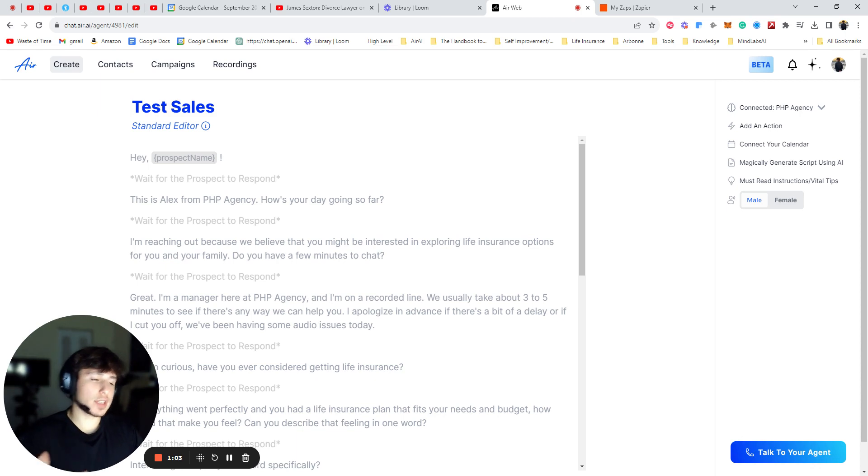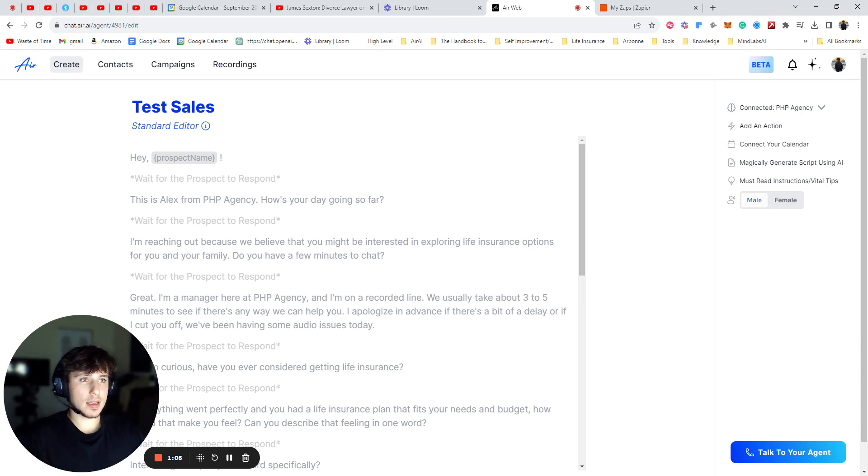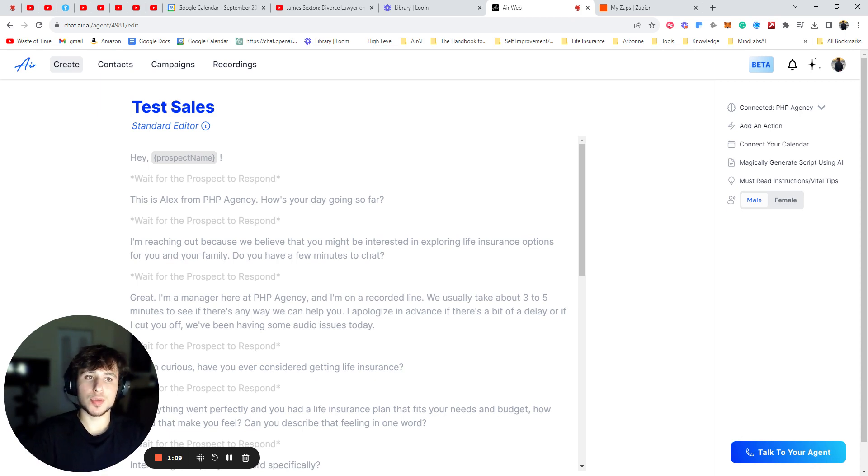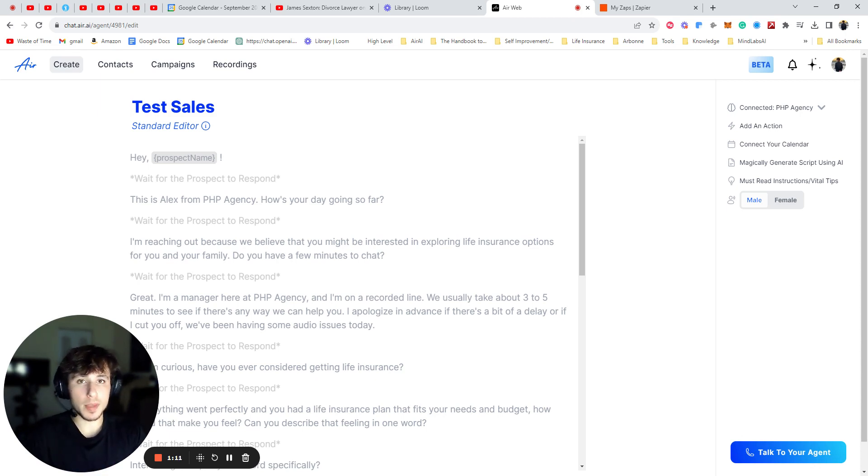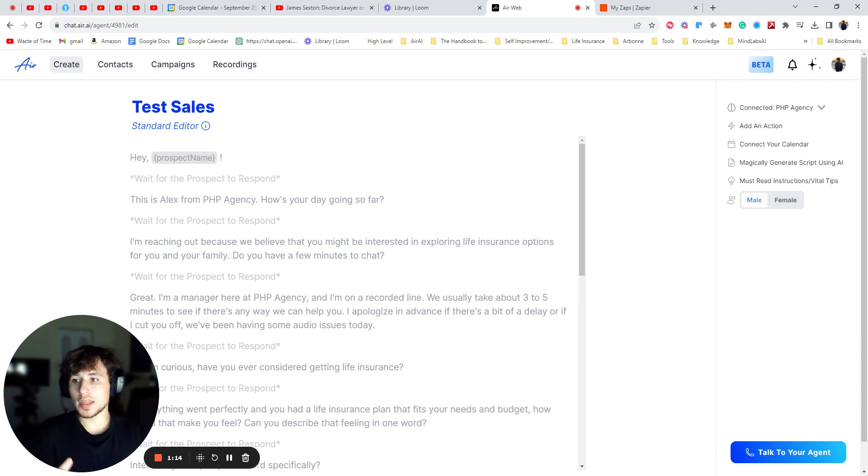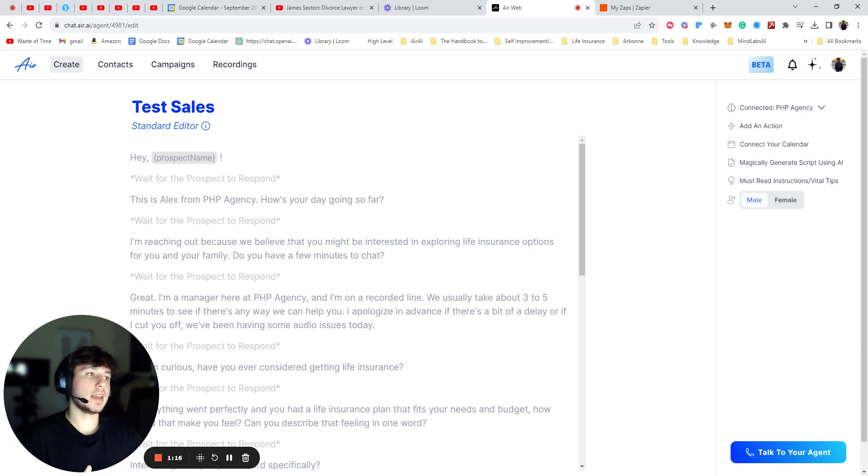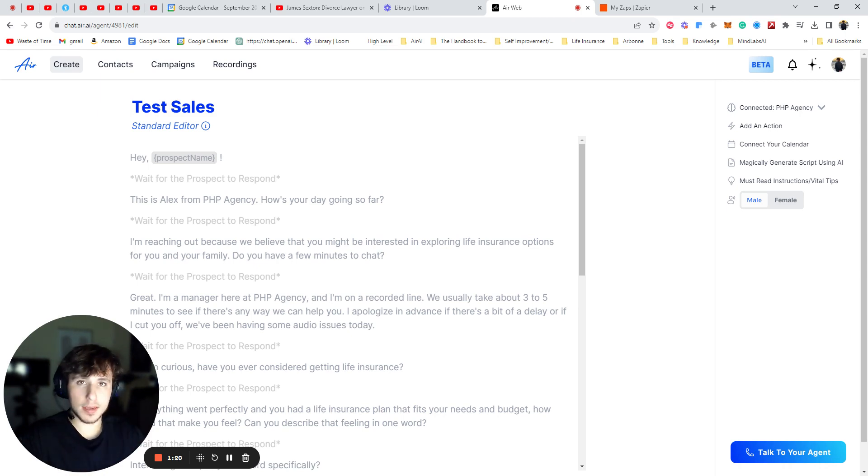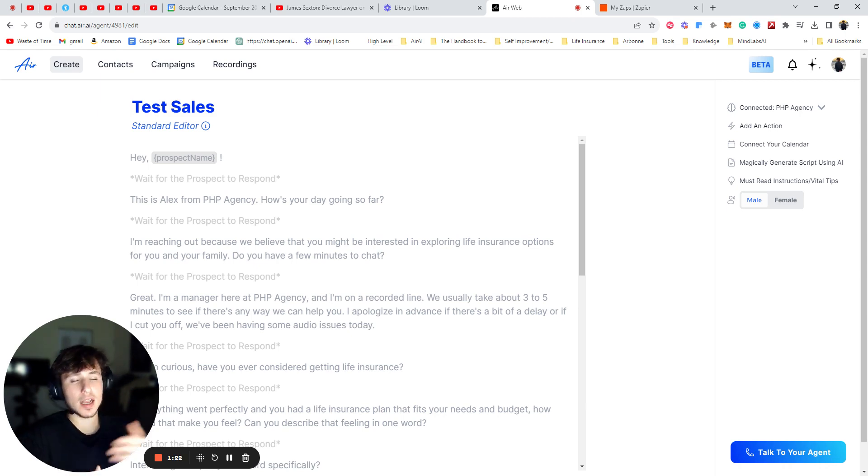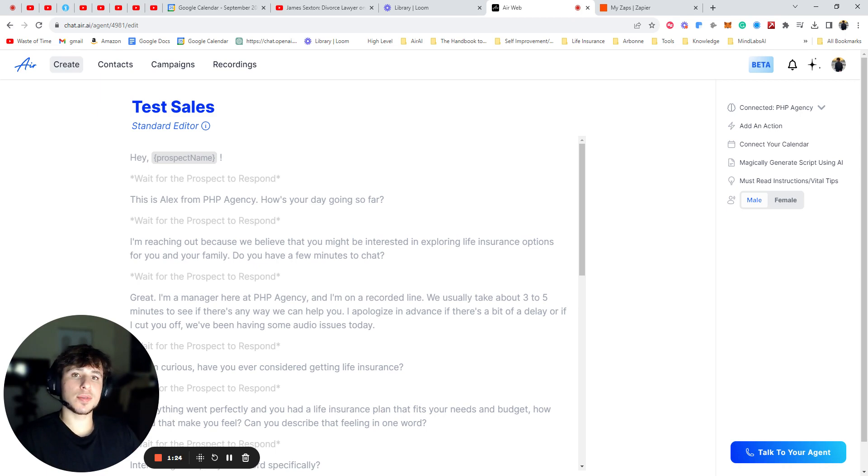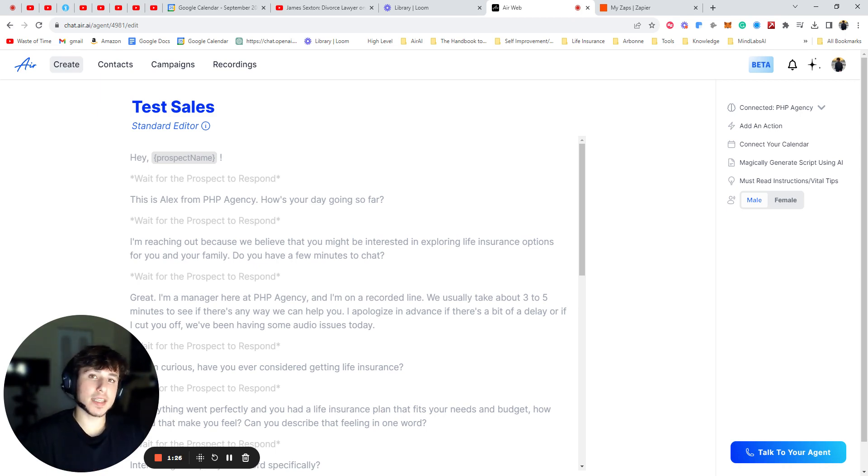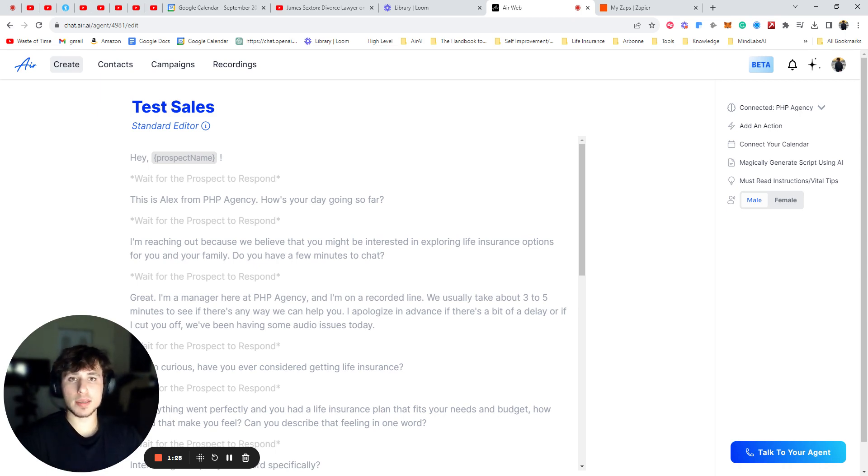So for example, an air agent might tell Zapier to send a message to the prospect that it's on the phone with at the current moment with a link to book a call with somebody, or a link with more information, or a link with a payment, a payment link, or a DocuSign link. So it's a command that allows the air agent to perform human-like tasks while on call with the prospect.